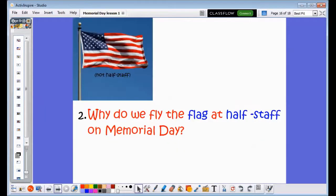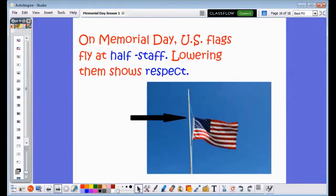Let's move on to question number two, which asks: why do we fly the flag at half-staff on Memorial Day? You'll notice in this picture this flag is not at half-staff — this is how we usually see a flag flying. But on Memorial Day, United States flags fly at half-staff. Lowering them shows respect. Here my arrow shows you how we lowered the flag to what we call half-staff, and that is done to show respect.